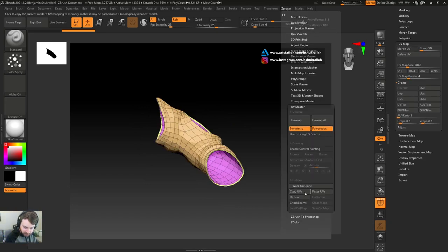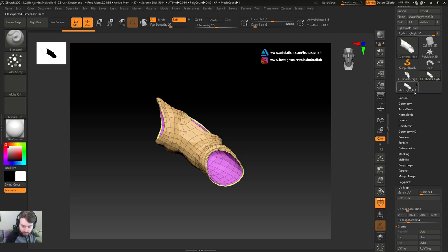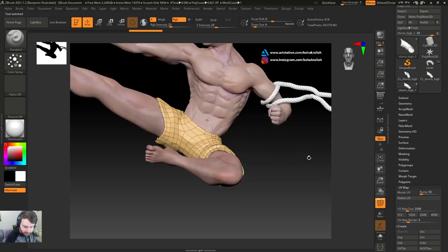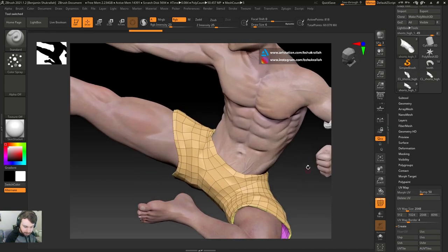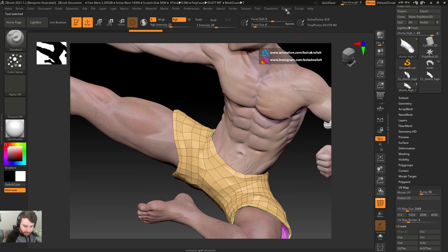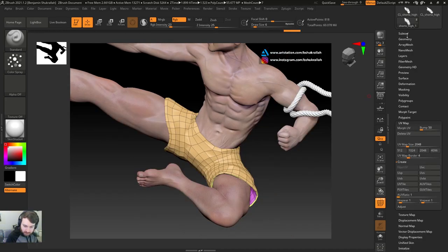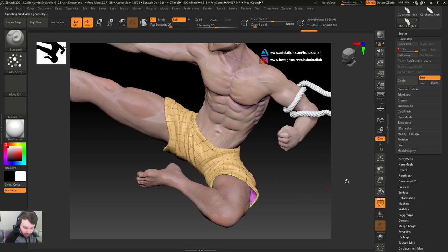Let's go back to z-plugin, copy UVs. Let's go back to our high-res. Z-plugin, paste UVs. We can go to geometry and go back to our highest subdivision level, and we are good to go.